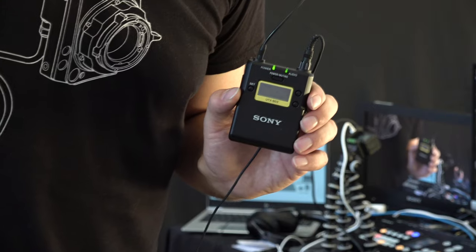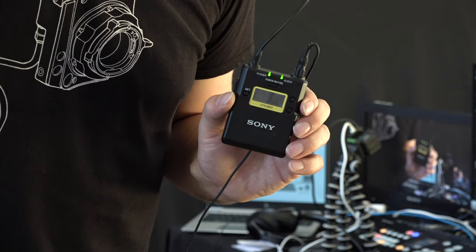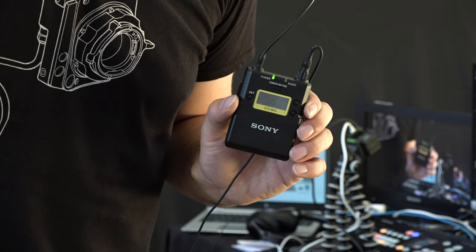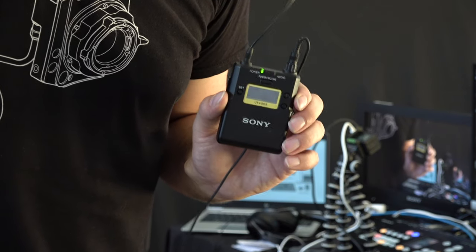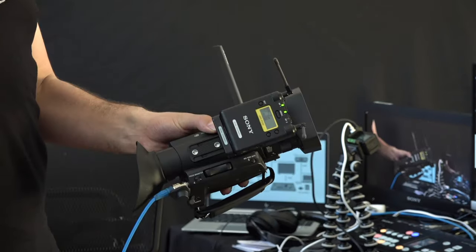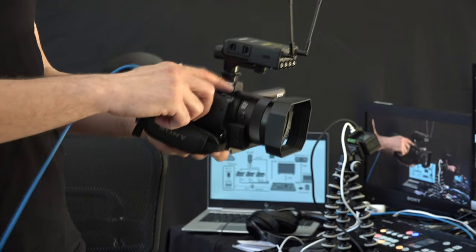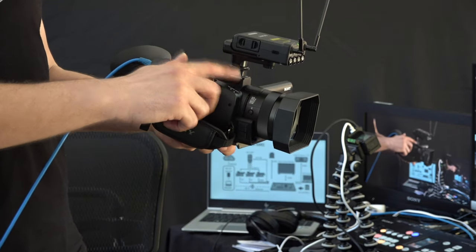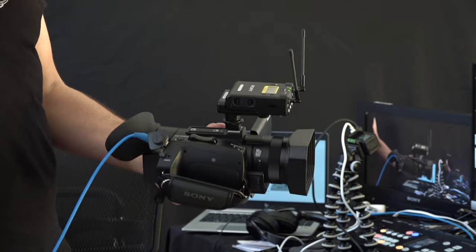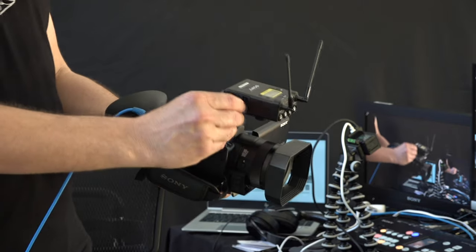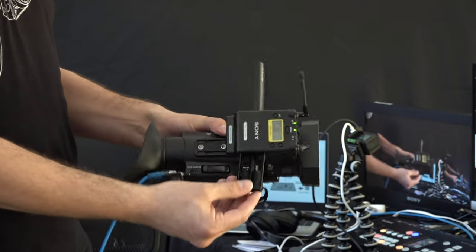My audio is coming from the Sony UWPD wireless lavalier that's connected to my Z90 via the MI shoe. Which means that my power comes directly from the camera's batteries and I don't need to use batteries in the receiver.